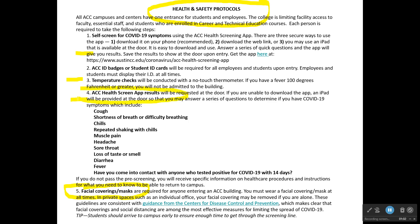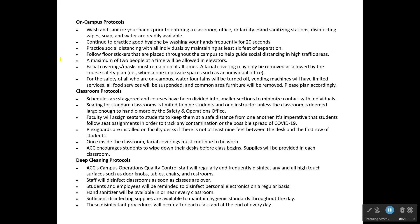ACC also has a health screen app that you need to download if you're going to be coming onto campus. On the app, you're asked to fill out some questions before you try to come onto campus. Once you're on campus, there are certain protocols — classroom protocols and deep cleaning protocols.